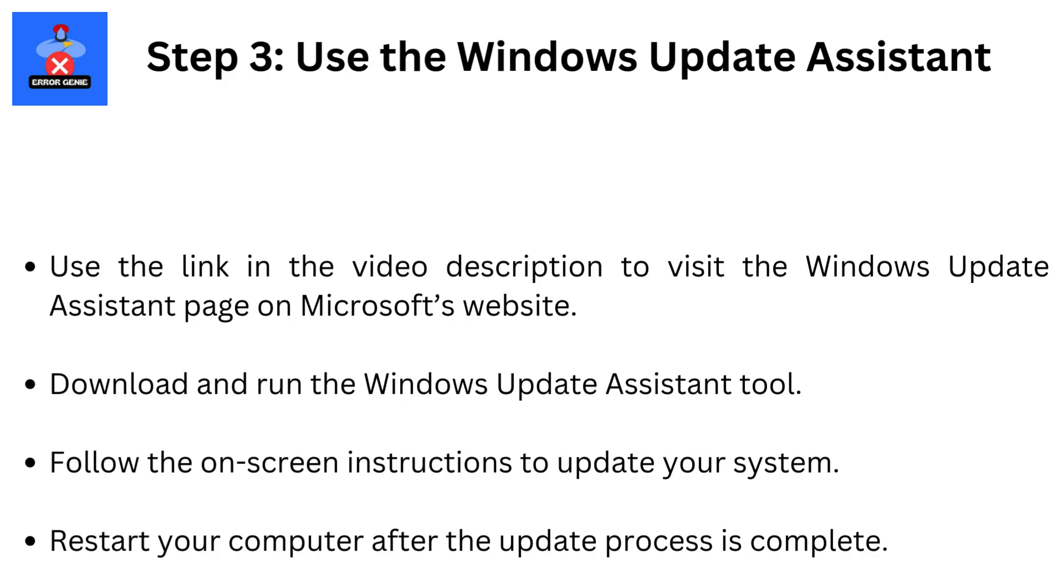Step 3. Use the Windows Update Assistant. Use the link in the video description to visit the Windows Update Assistant page on Microsoft's website. Download and run the Windows Update Assistant tool. Follow the on-screen instructions to update your system. Restart your computer after the update process is complete.